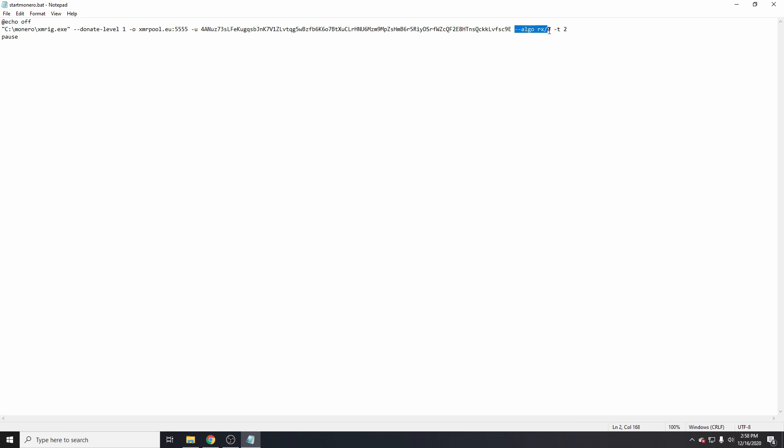Dash algo rx/2 means use the Random X algorithm for Monero only, and dash t2 means two threads. I'll pop this script in the link below.